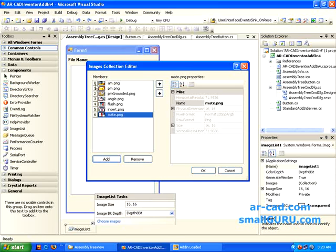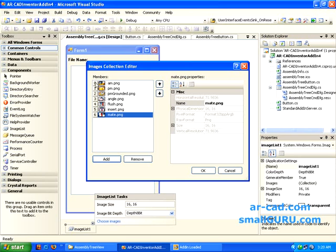I just add all of them and I put it in a particular order. And these are the indexes which will be used in the add-in to represent this particular images. So 0 corresponds to an assembly file, 1 corresponds to a part, 2 corresponds to a part that is grounded. So these are some of the commonly used constraints: angle, flush, insert and mate. So I just add them.